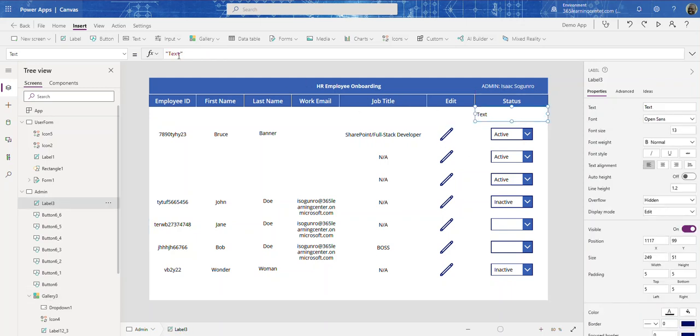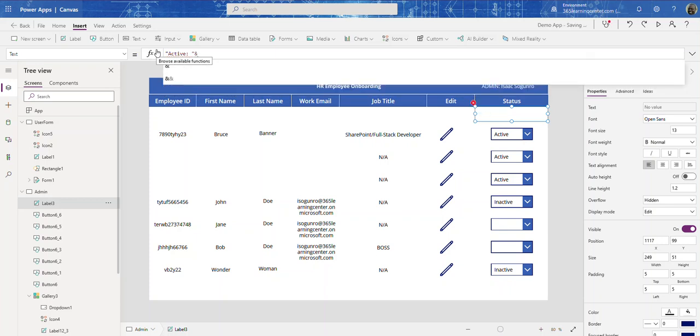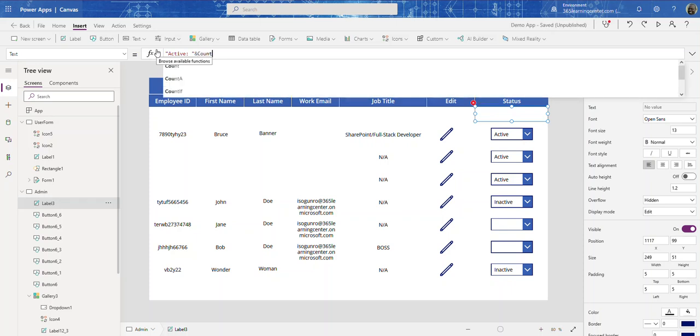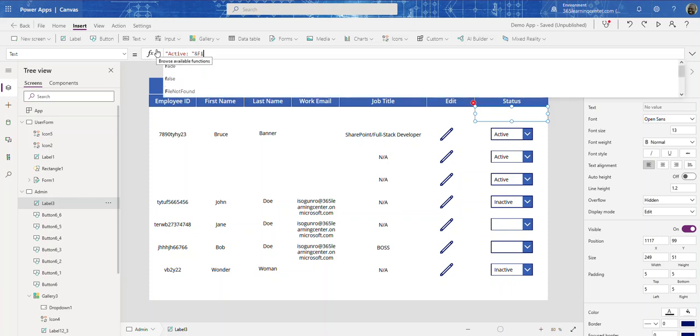Okay, so we're going to say Active. Sorry about that, I was making sure my microphone worked. So active, and then we're going to count. I like to filter first - we're going to filter.